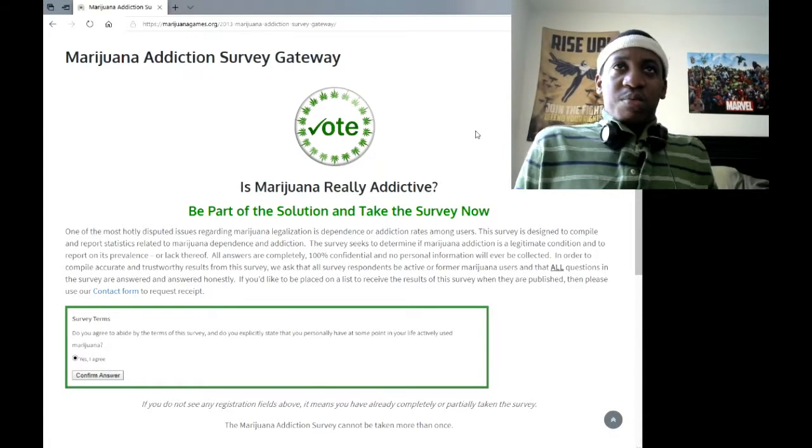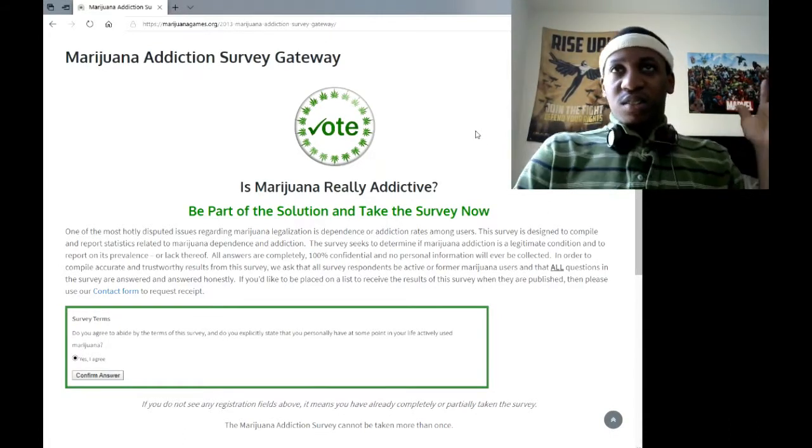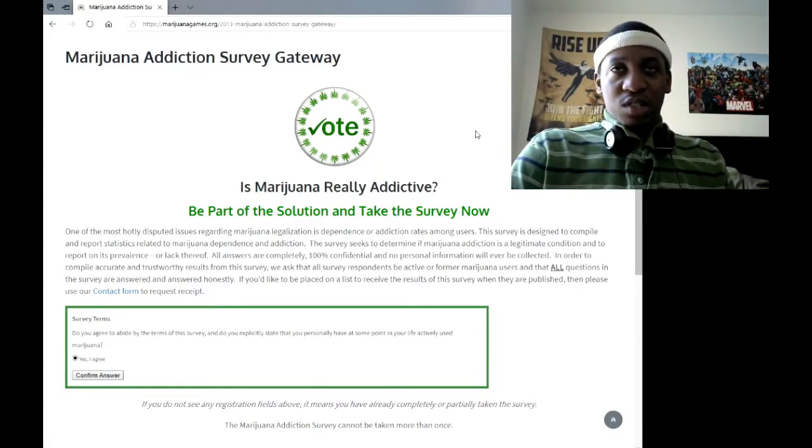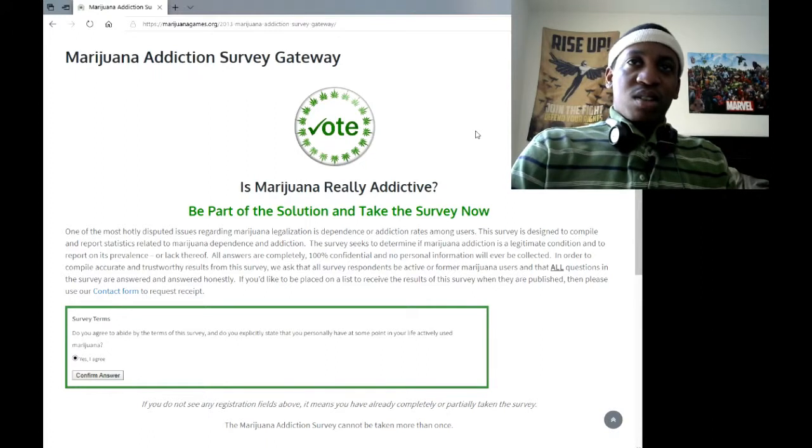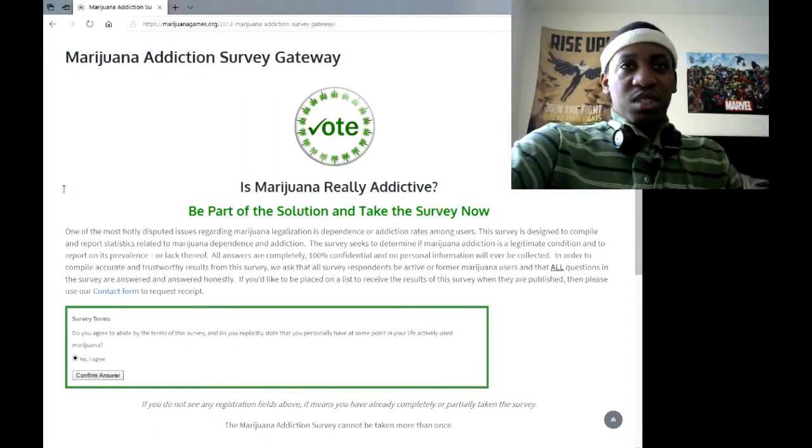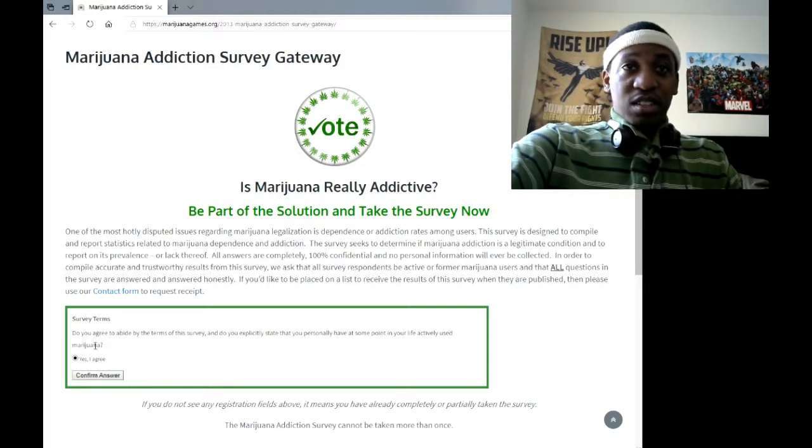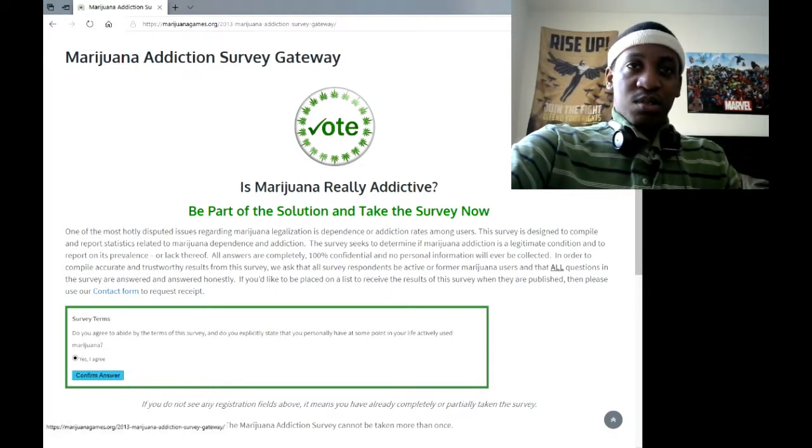Alright, so this marijuana addiction survey gateway, whatever this is. I'm supposed to ask questions though. I already did my little survey terms and whatever. I'm not going to say that this is accurate, but whatever, let's go.